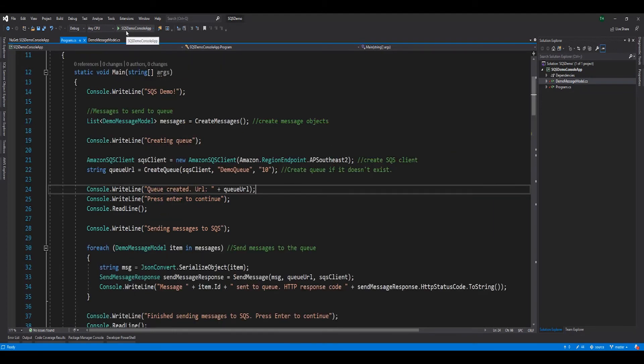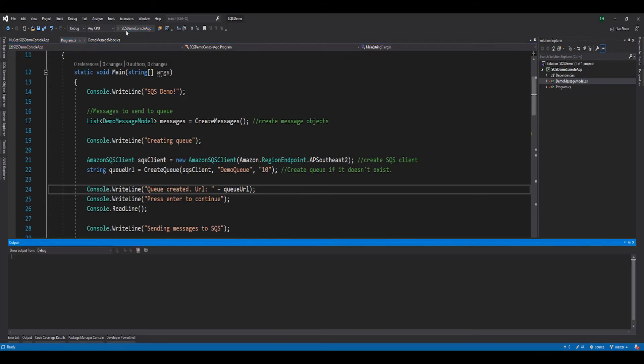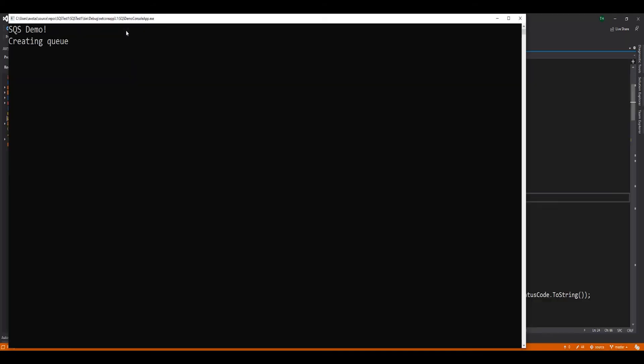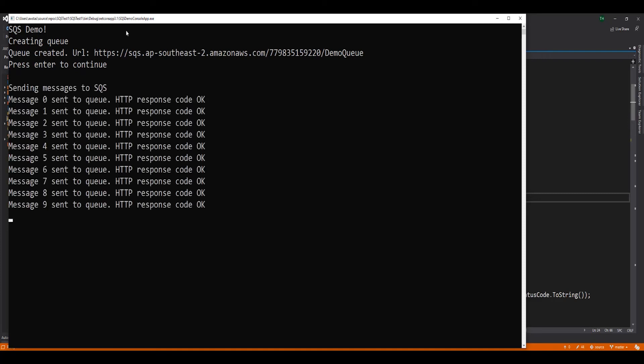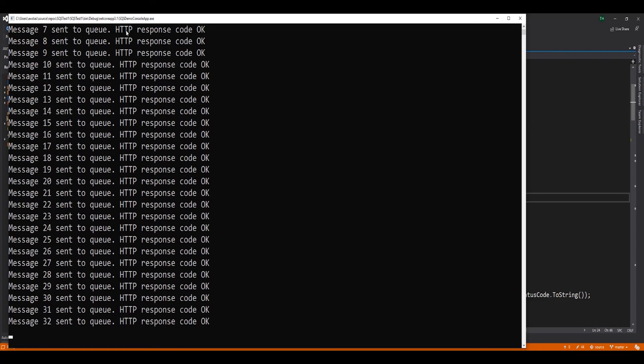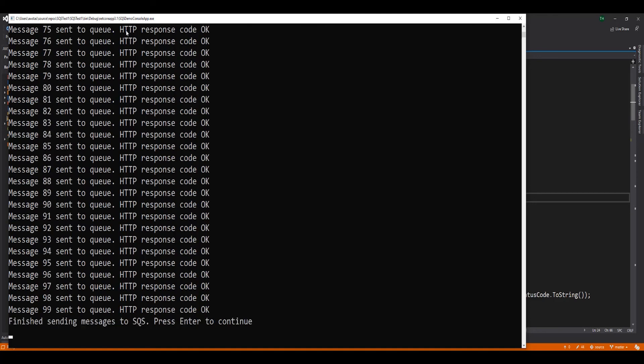Let's run the application and follow the console outputs to see what's happening with our SQS and our application code. As we run the code, we can see that our application creates a queue and we get a queue URL back from our API call via the AWS SDK. Next, our application sends our demo dataset to the queue one by one and we receive a HTTP response code for each transmission.